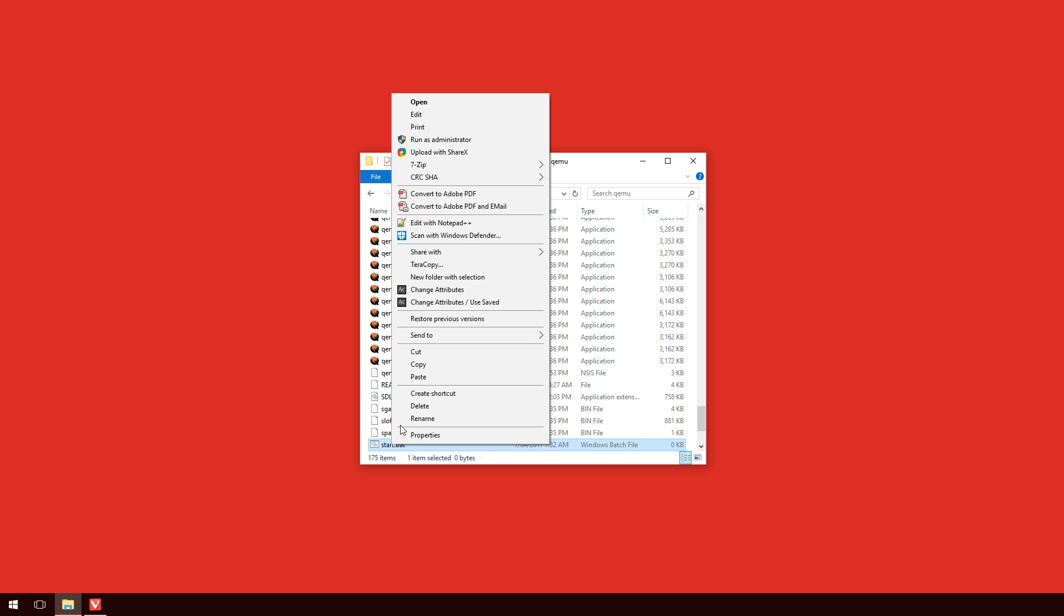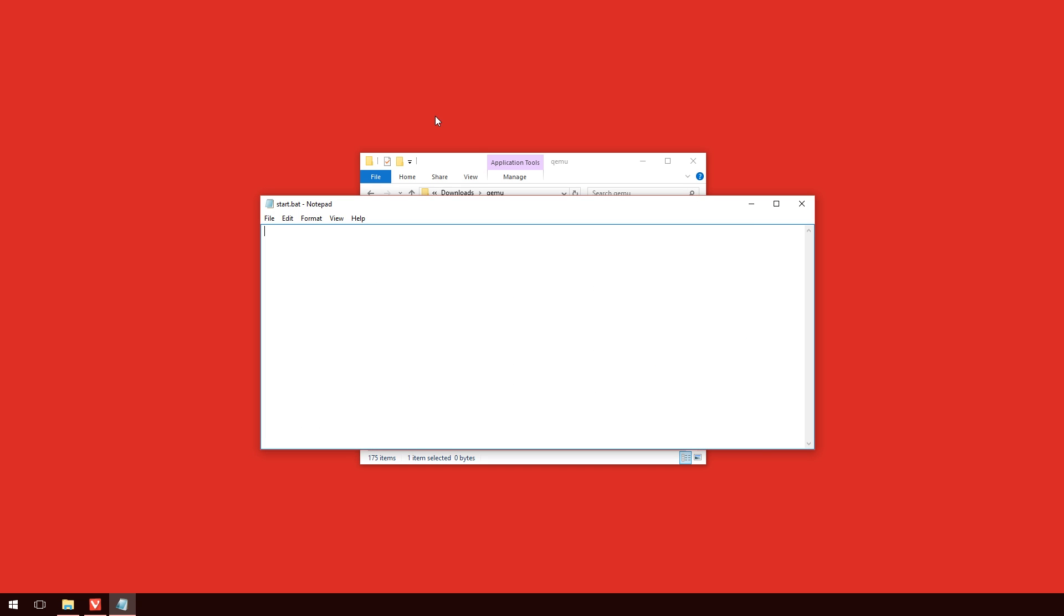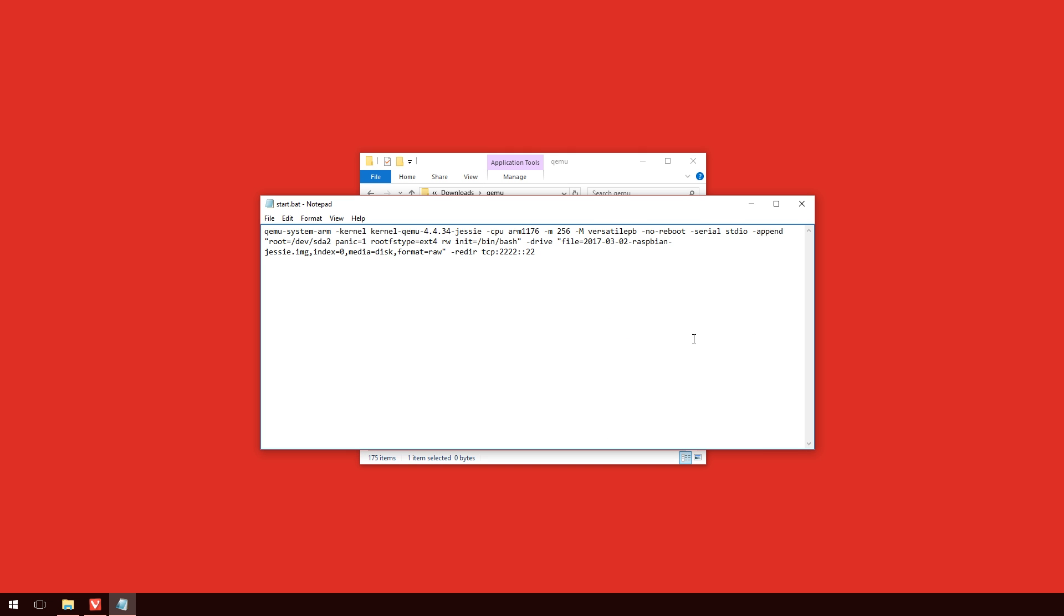So now that we've created our start.bat file, what we'll do is we'll right click on that and go to edit. And to save some time, what I've done is I've actually pasted this long string in there, and this is going to be the thing that launches QEMU correctly. Now to explain it a little bit, what it does, it starts up the QEMU in the ARM system. It launches the kernel, which I've got linked after dash kernel. You'll need to change this on yours, especially if this tutorial is outdated. We've got the CPU type, which is ARM1176.